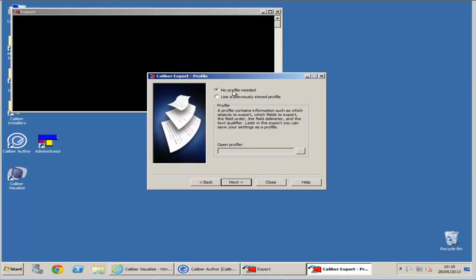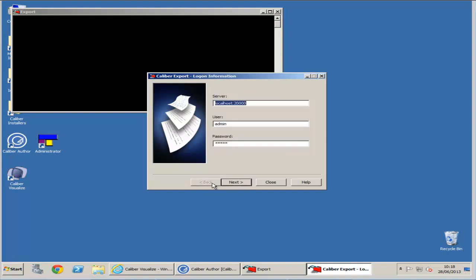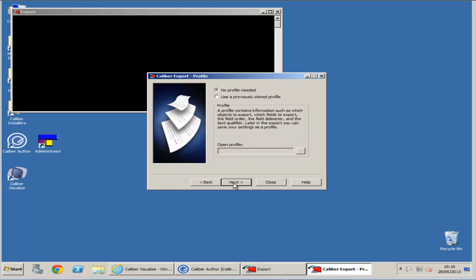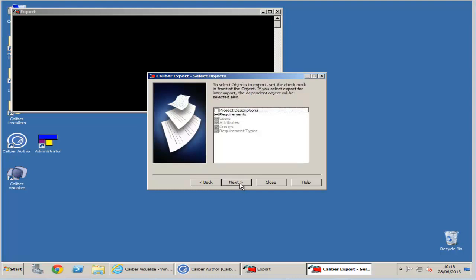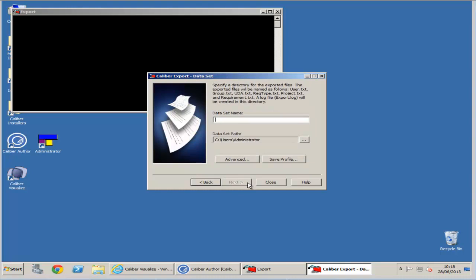Please choose the default option of no profile needed. If you hit back you can see the server you will be logging on to. Please click yes as you will import a project again. Select all options available including project description.